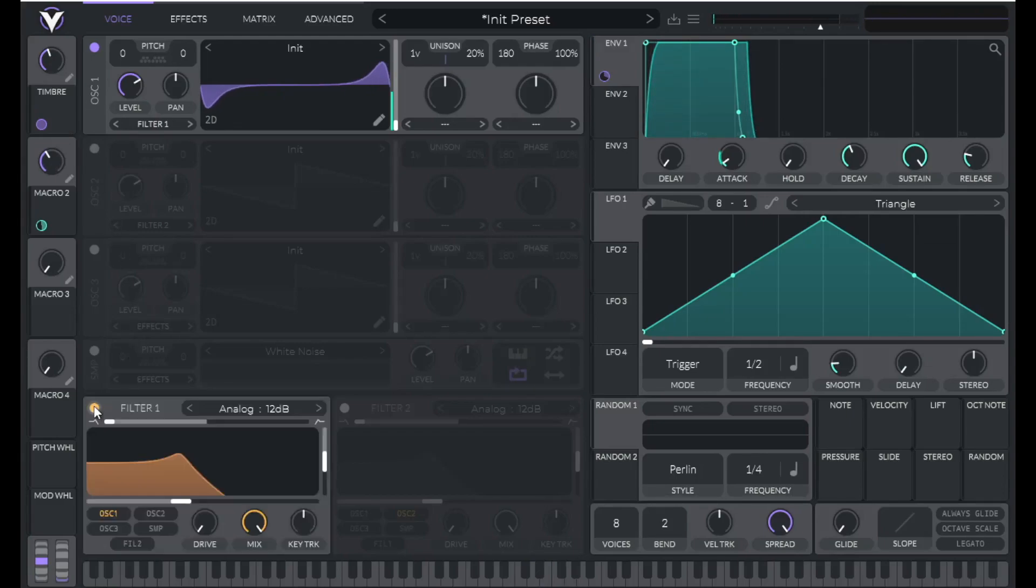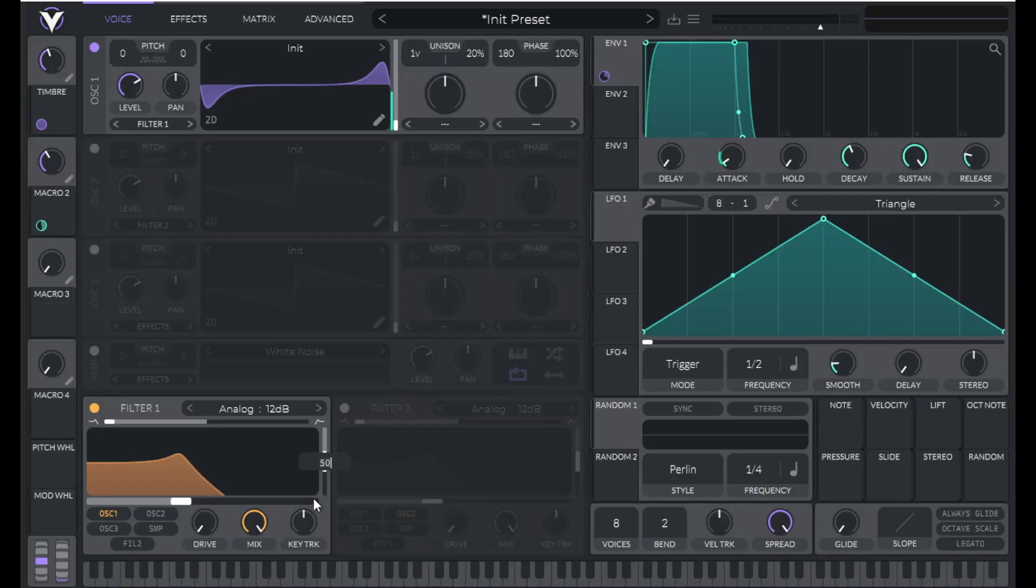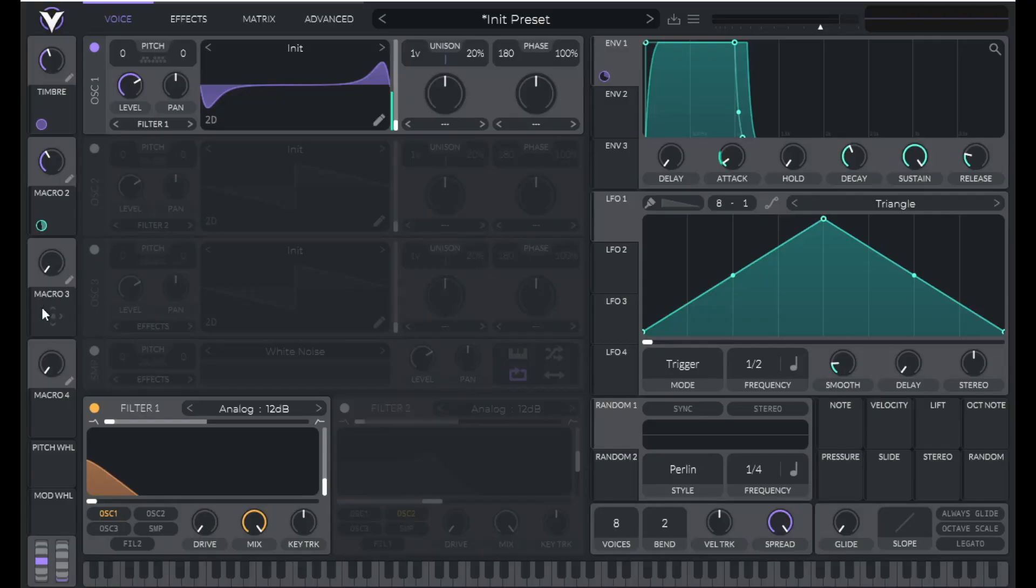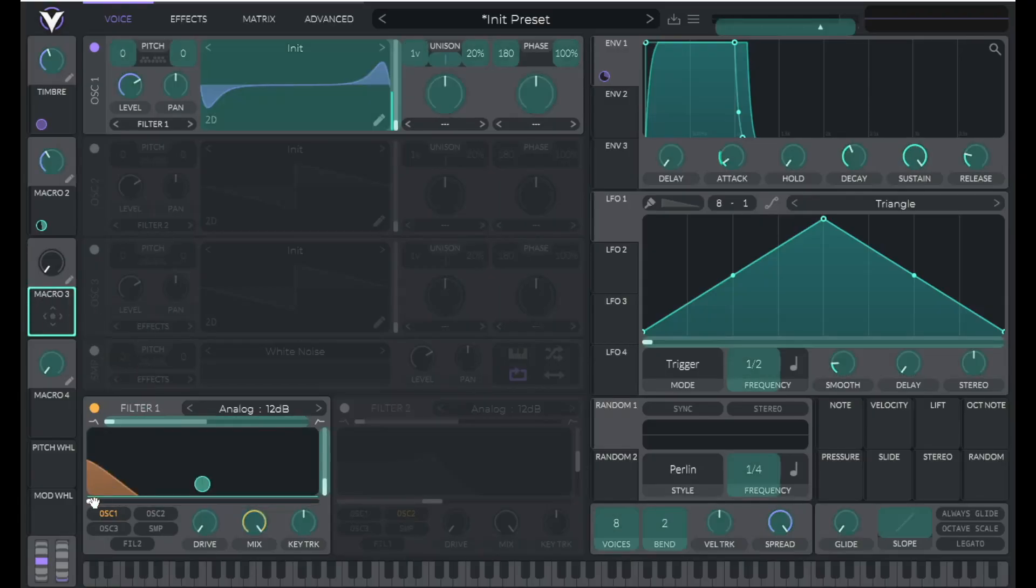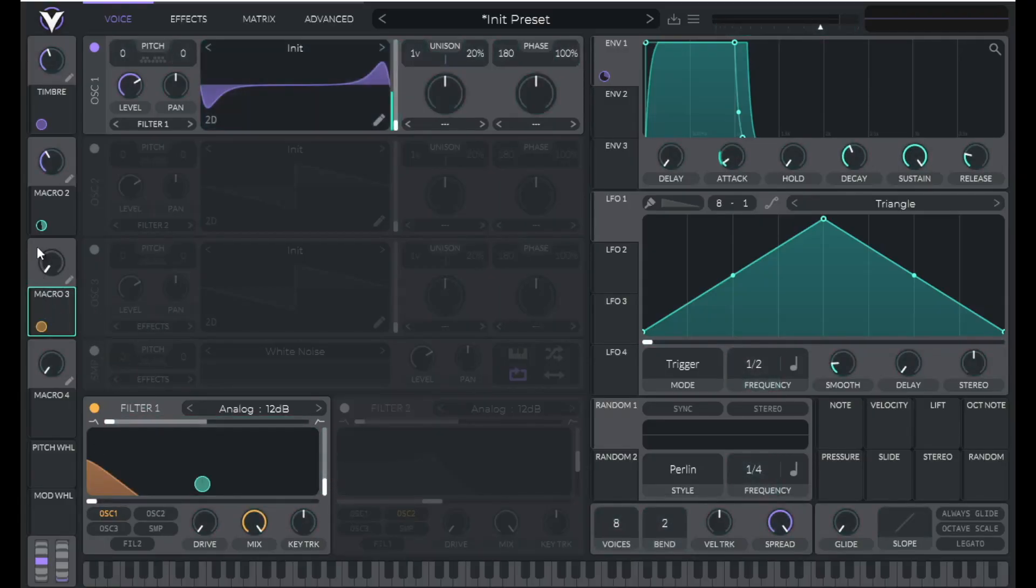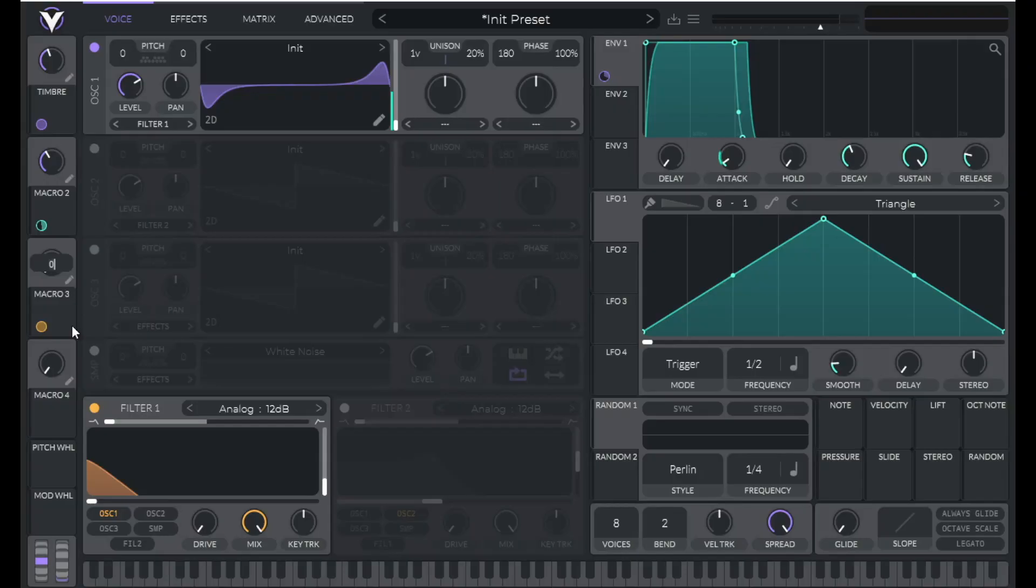So open up filter one. We're going to cut out some of those highs, set the resonance to 10, drag the cutoff all the way down. We're going to control that with macro three. So swing over macro three, right click that and let's set macro three to 0.4916.